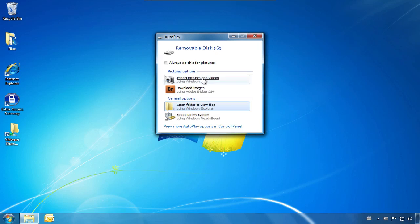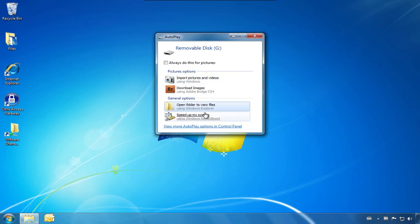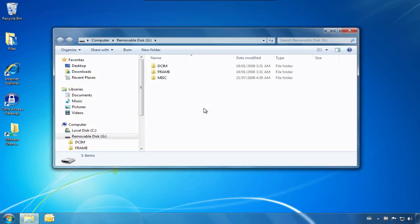To transfer all photos and videos to your computer into the pictures folder, you can choose the import pictures and videos option. To manually select what you want to transfer, click Open Folder to view files.